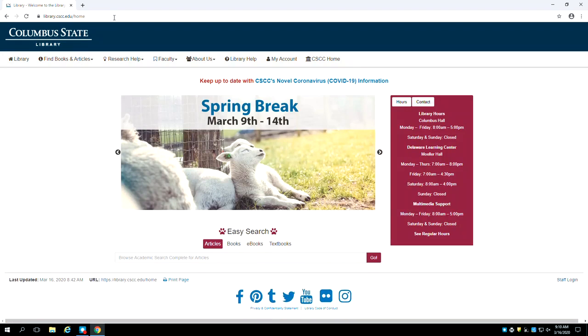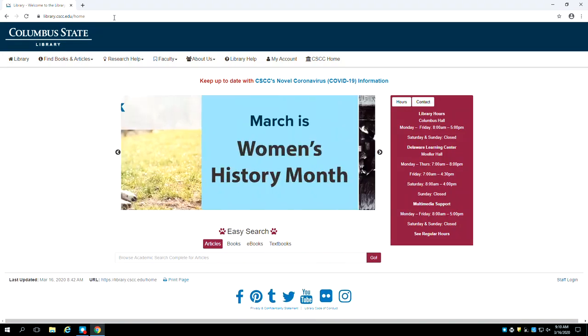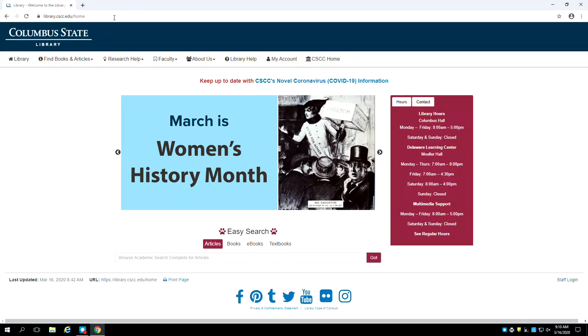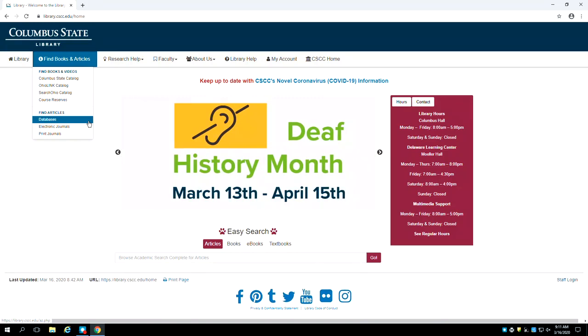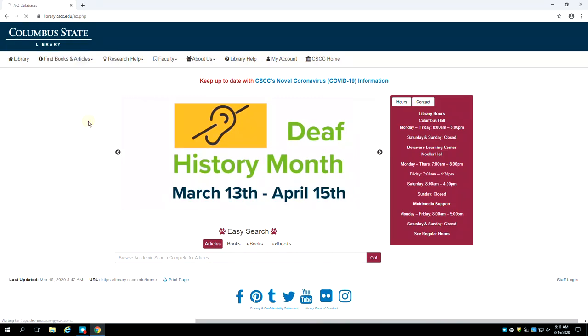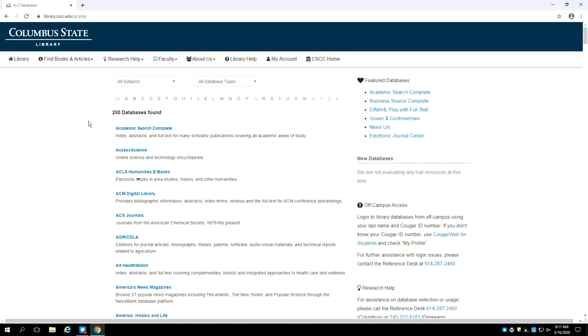When the library's homepage opens, click on the Find Books and Articles option in the navigation bar at the top left of the page. In the menu, click on the option for databases. When our database list appears, click on Academic Search Complete. It's the first database in the list.